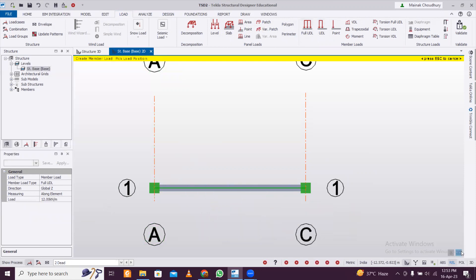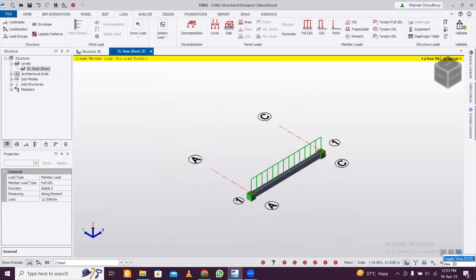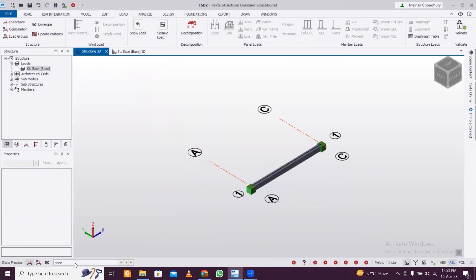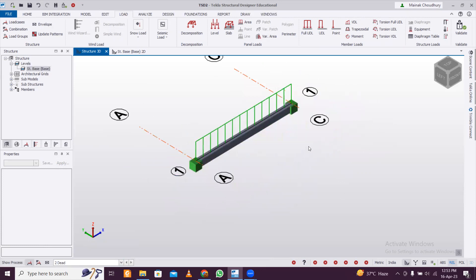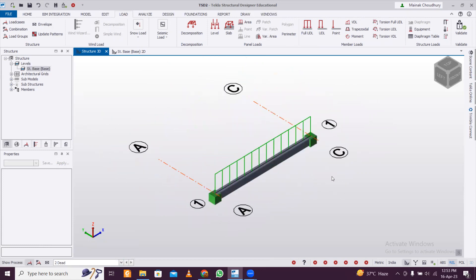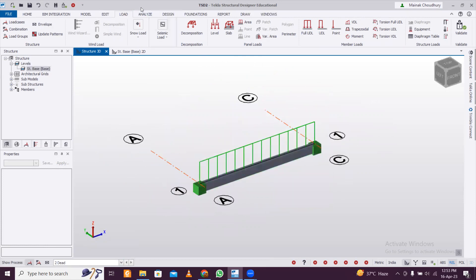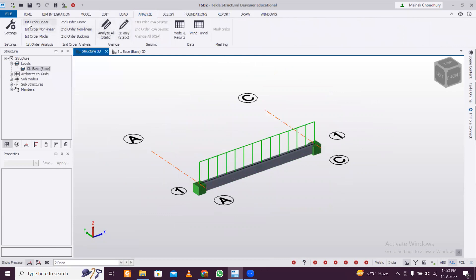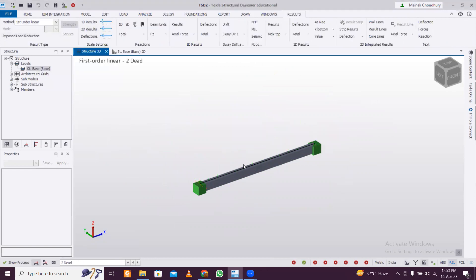To verify the load has been applied, go to the 3D view option. In Structure 3D you can see the dead load which has been applied. Zoom in and out with the mouse, pan by clicking the mouse button, and right click to rotate around. Now go to Analyze. We'll do first-order linear analysis — you can click Analyze All Static, which will perform first-order linear analysis by default.